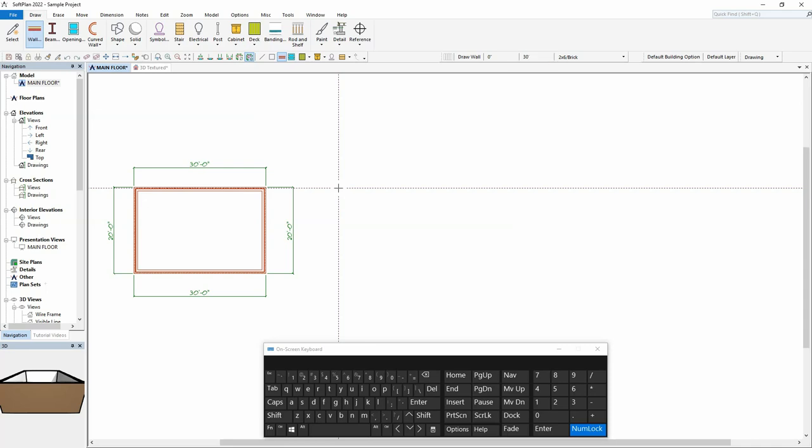Next, select the right arrow key to indicate the direction for the wall to be drawn. Since we are now at the desired end point, we end the wall by selecting the home key on the keyboard.